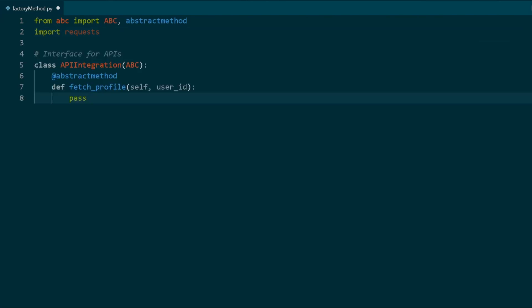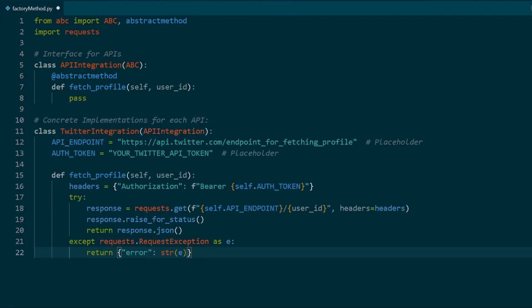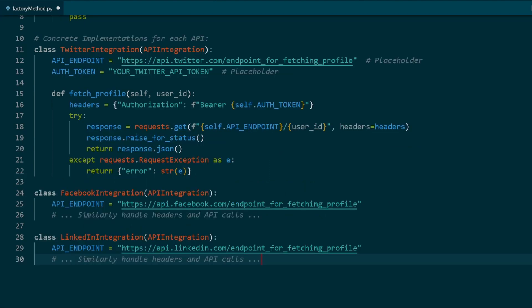Now let's make the interface for all the concrete implementations of the APIs. Next, let's make the concrete implementations for each of the APIs we can call. Let's include some error handling and some authentication.